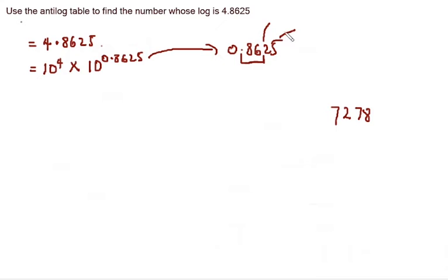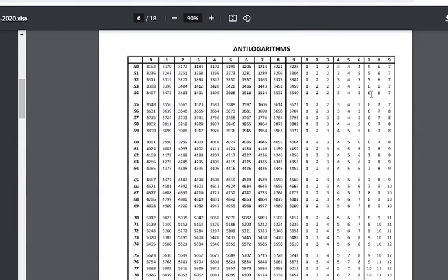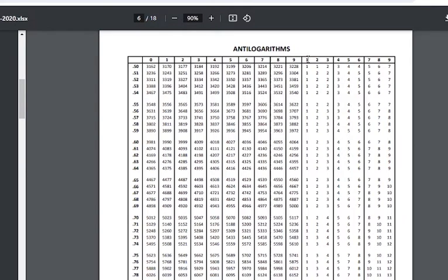And then remember, we have another number after 2. That number is 5. So our next step is to go back to our antilog table. We will pick the next number from these columns here, these new ones here: 1, 2, 3, 4, 5, 6. These ones here.